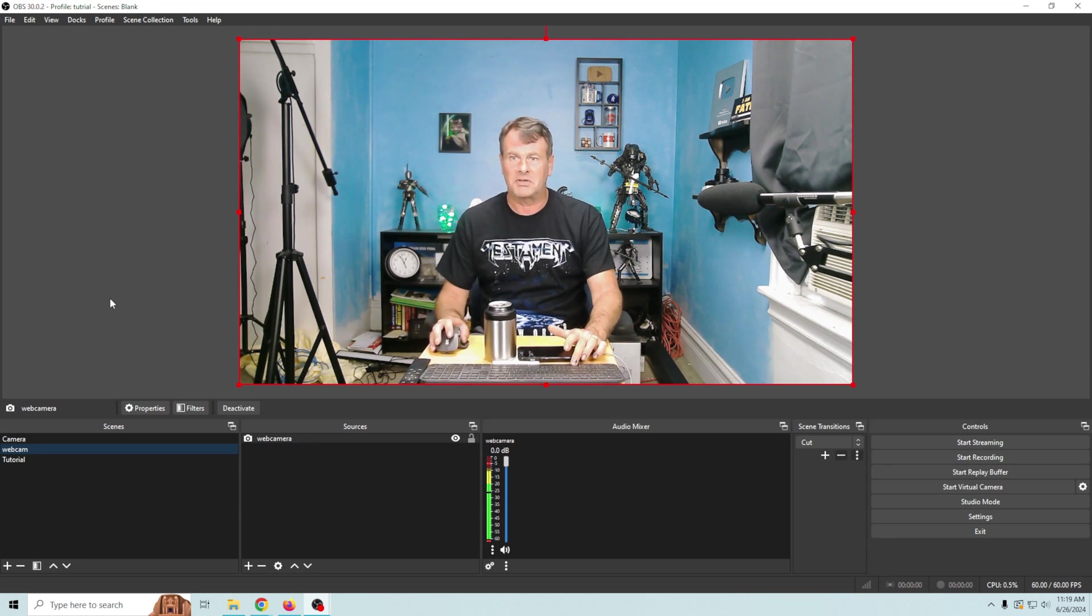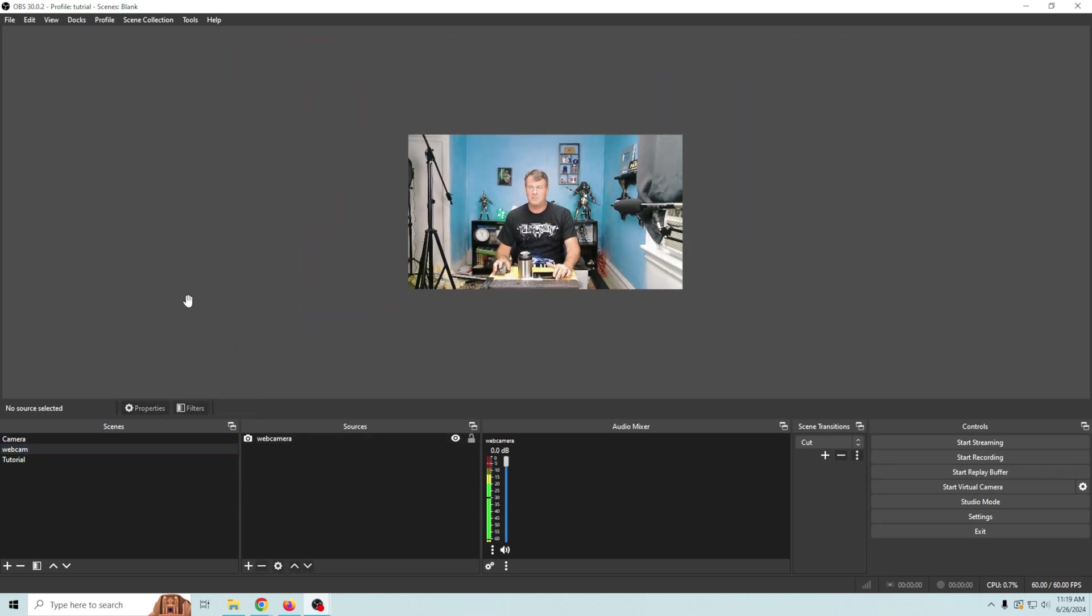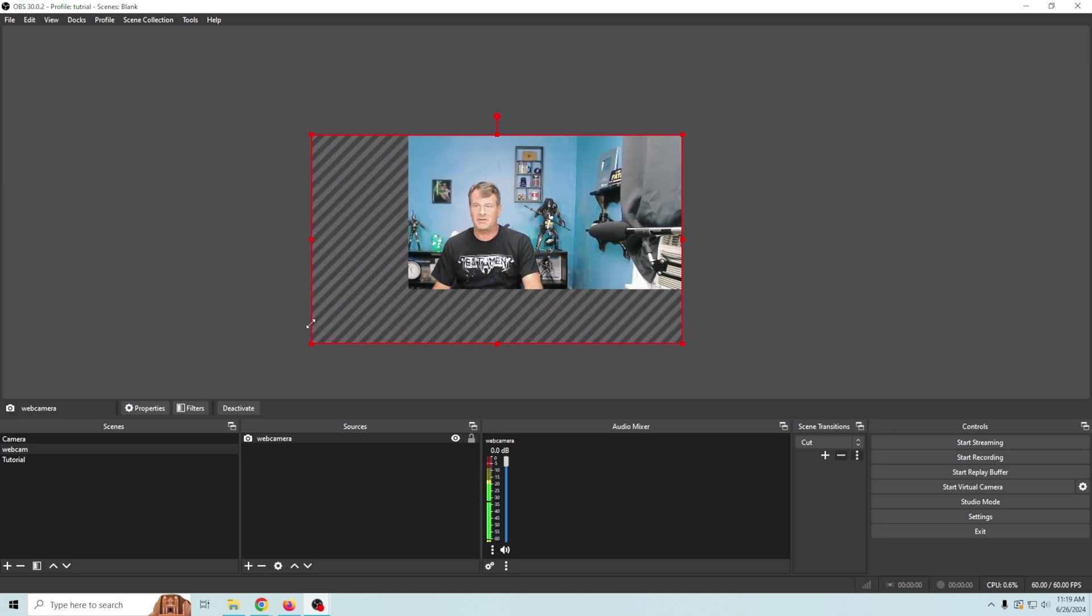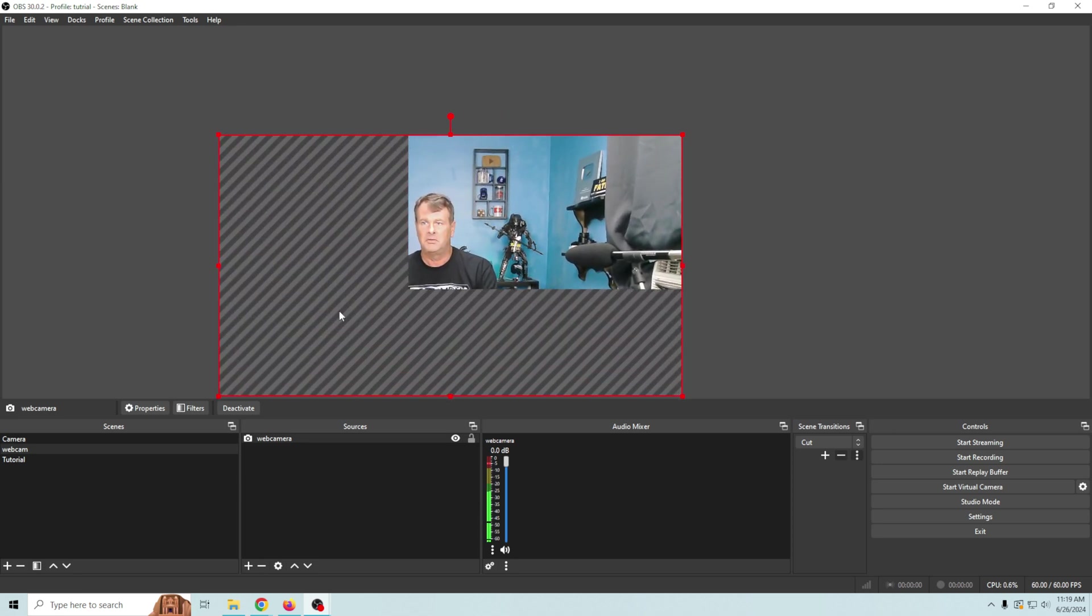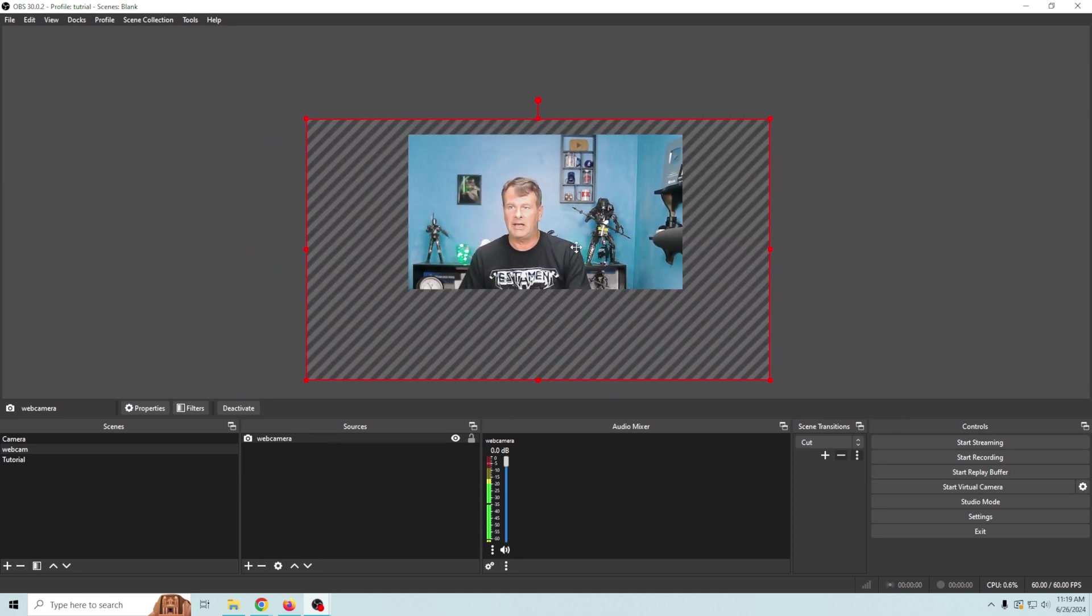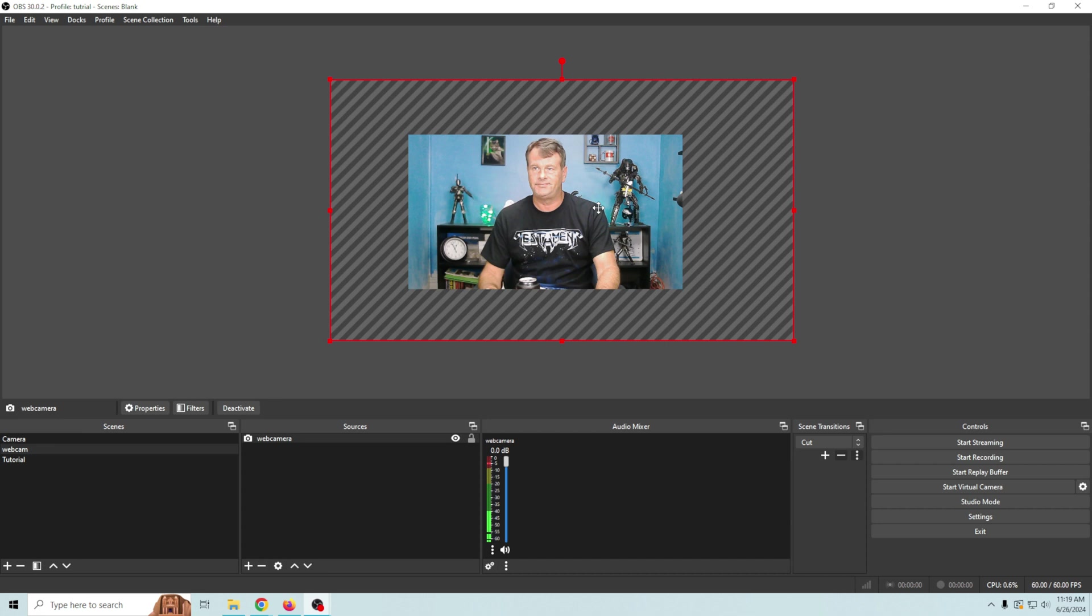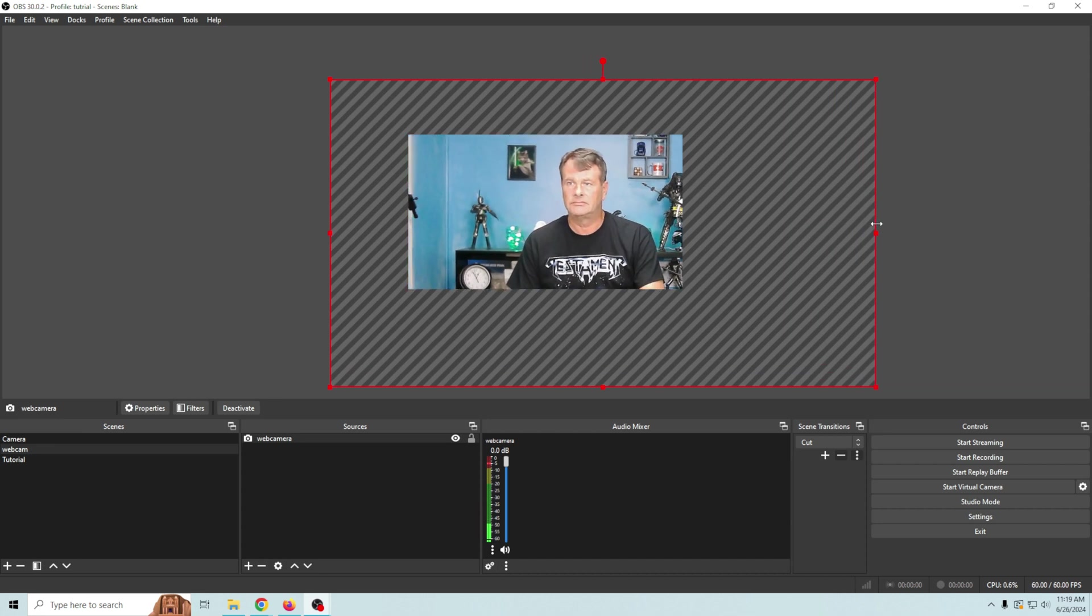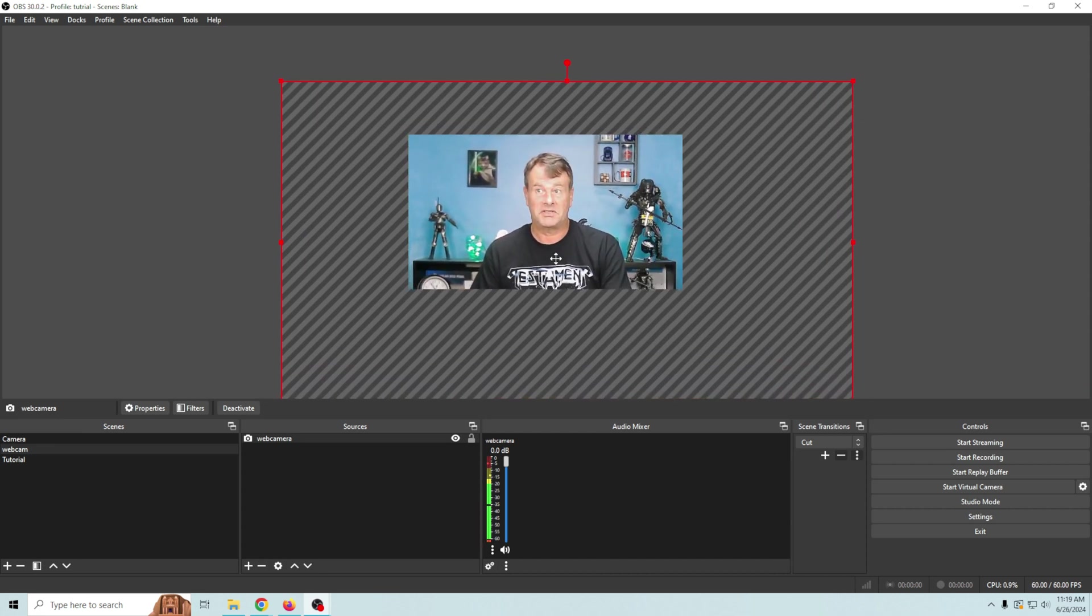So what I'm gonna do is hold down my spacebar here and we're gonna zoom out and then I'm gonna just crop this so we get the same view that we get in the other camera.